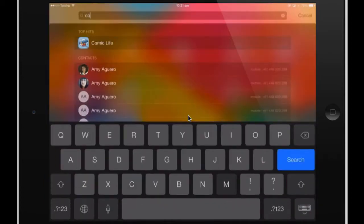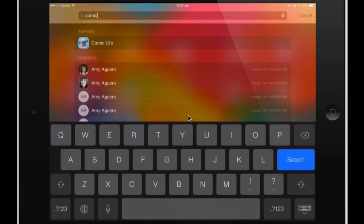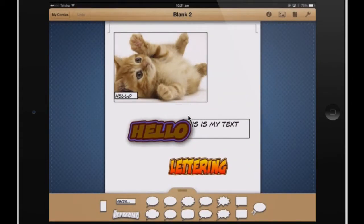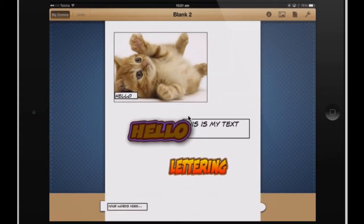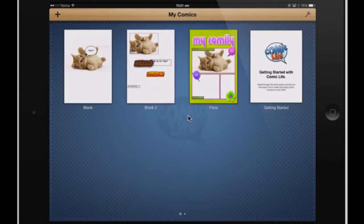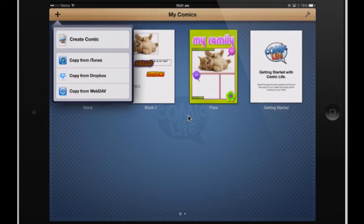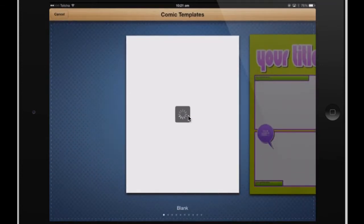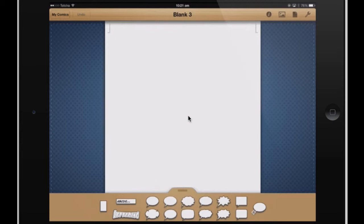I'm going to find my Comic Life. With an iPad, you often have to do little workarounds to get the result you want — that's the same as a laptop, you need to use different software for different things. I'm going to create a fresh blank one, and then I'm going to add a box.